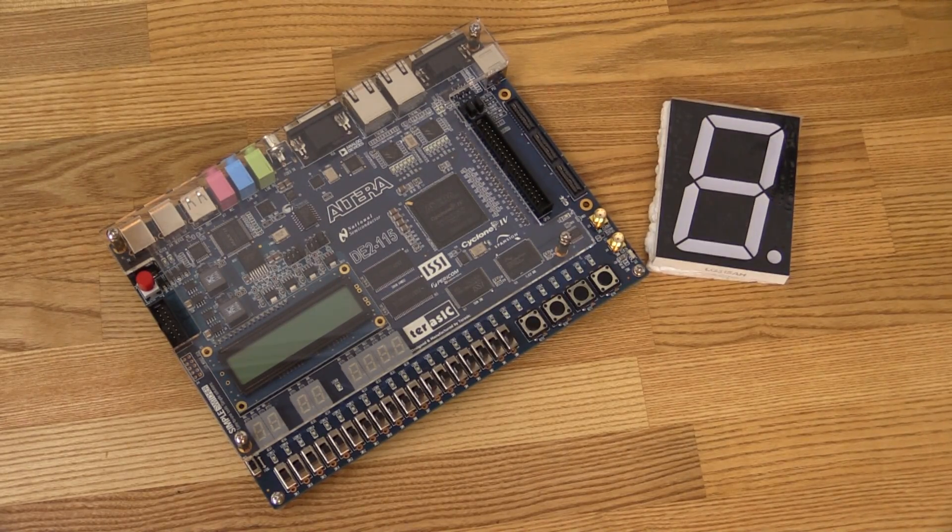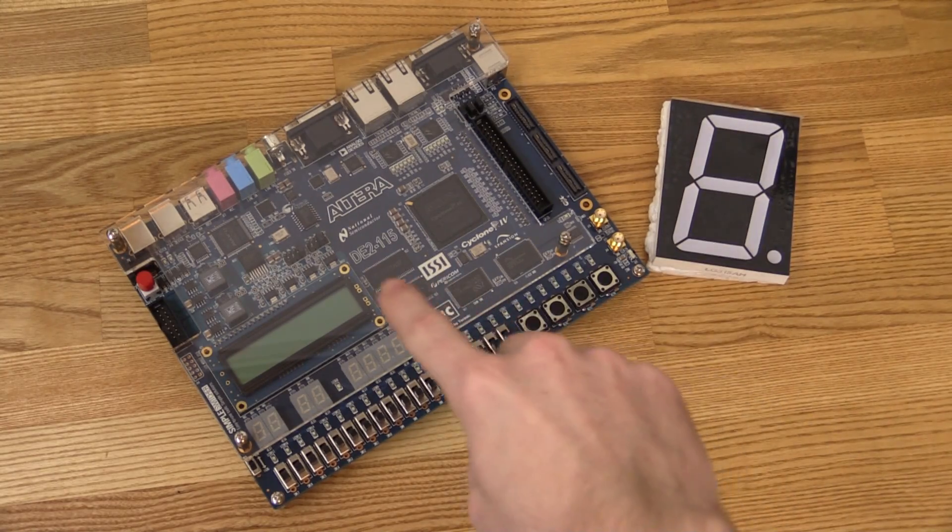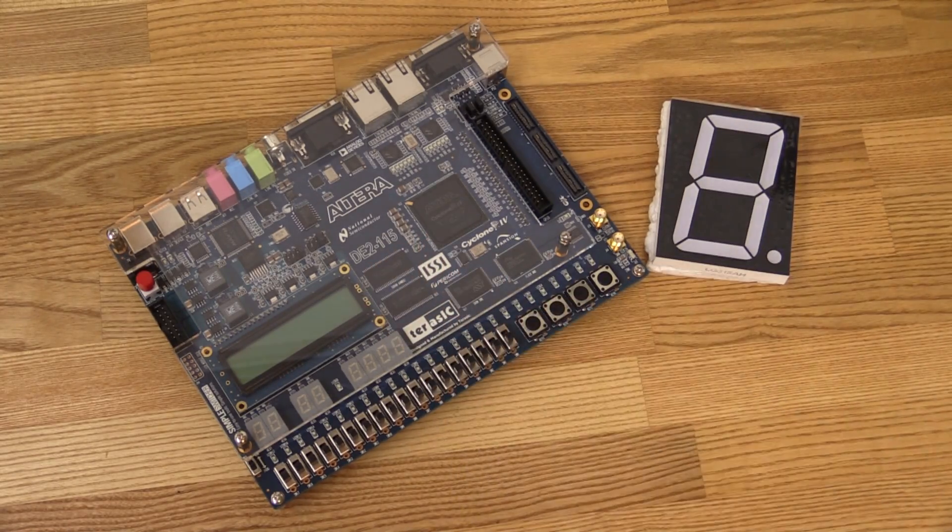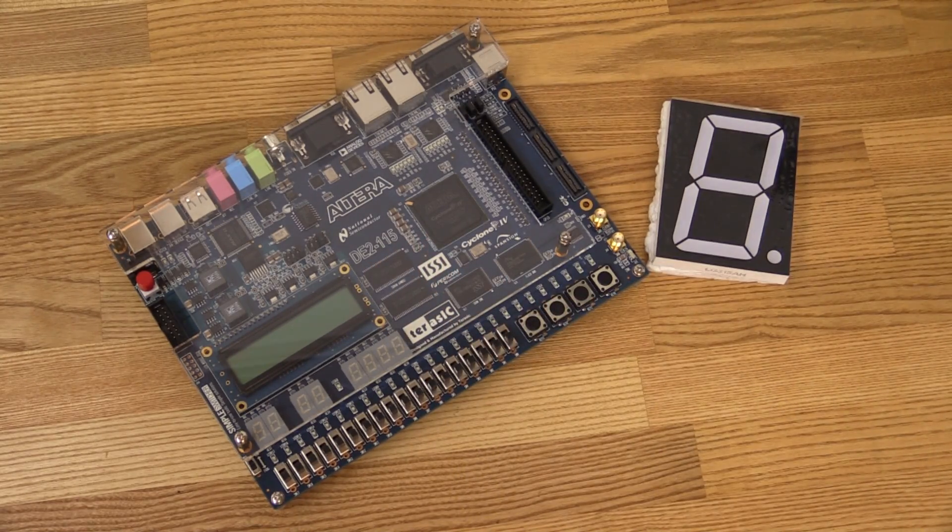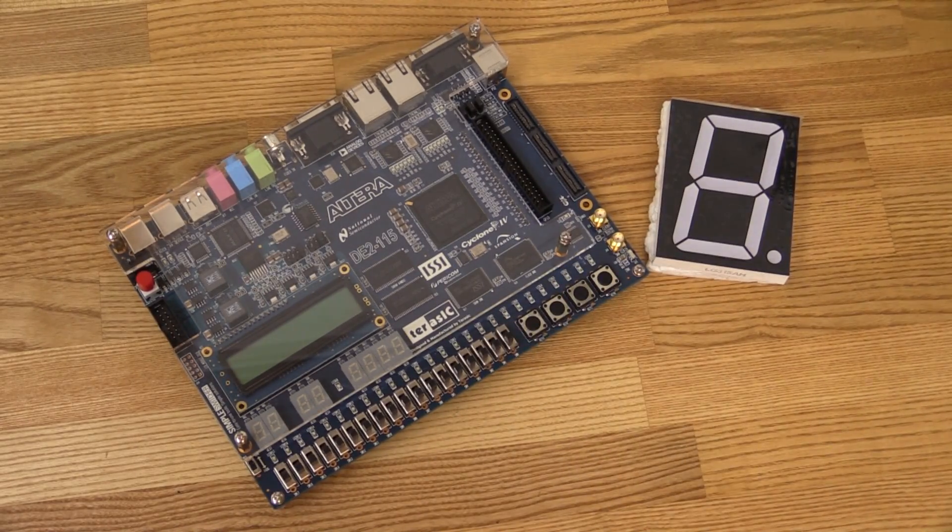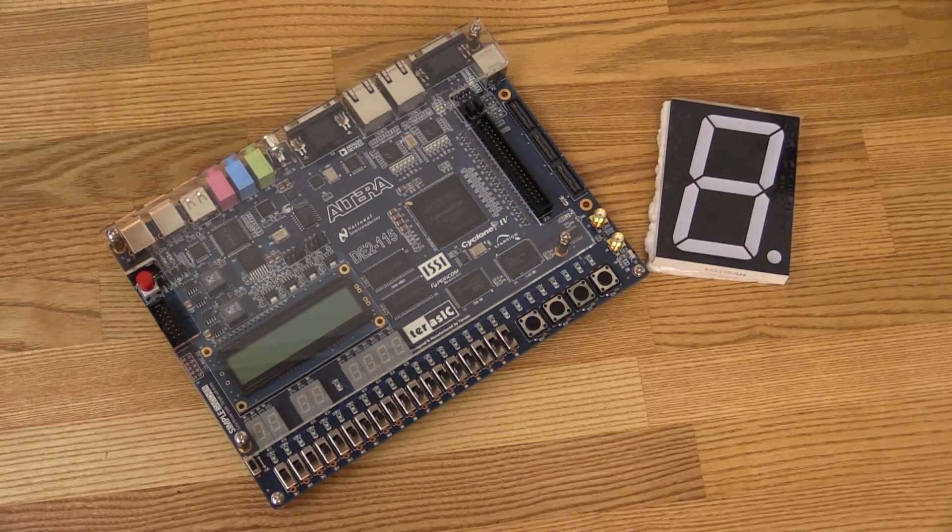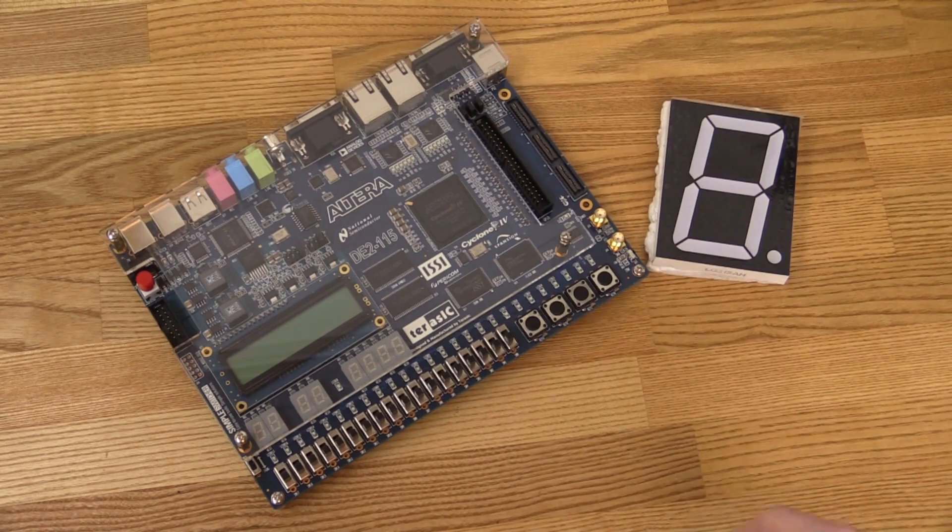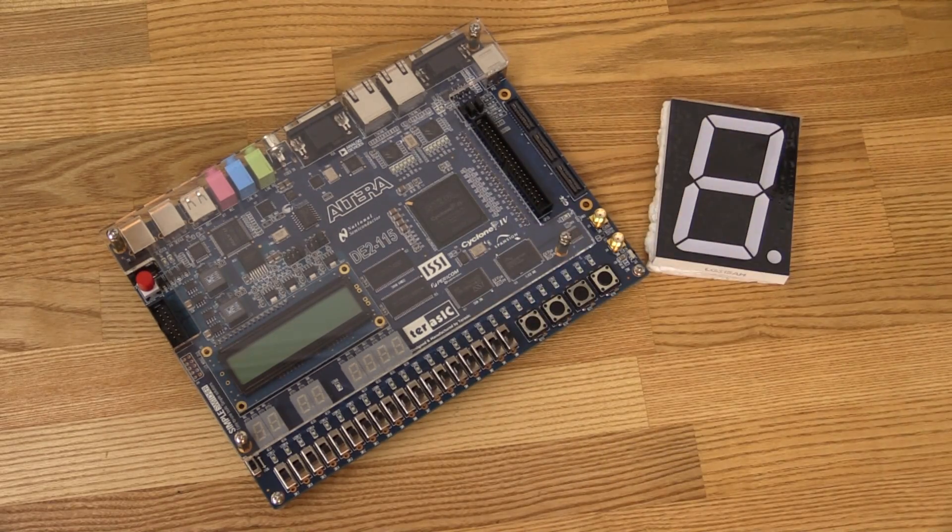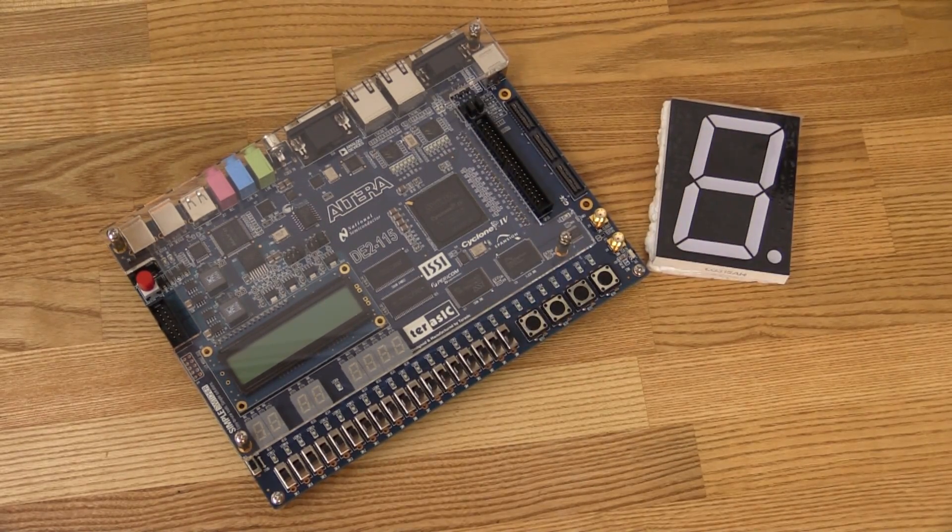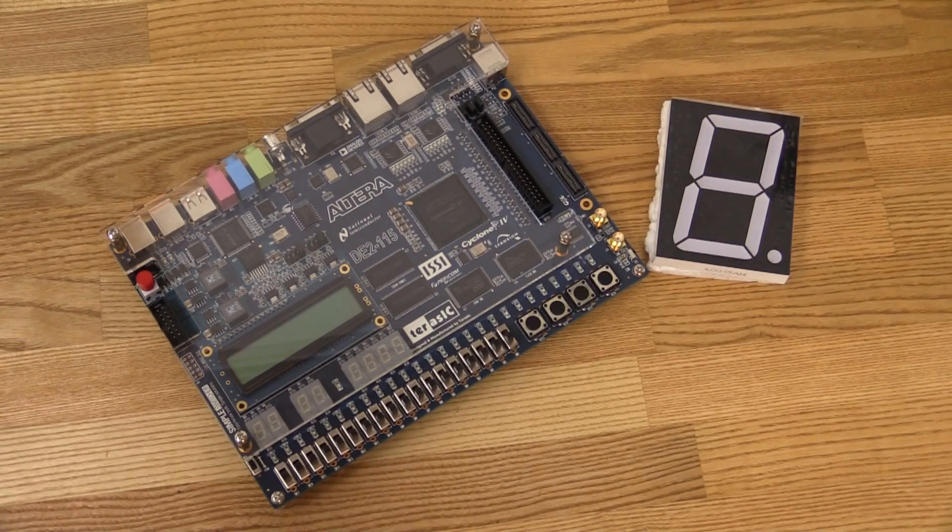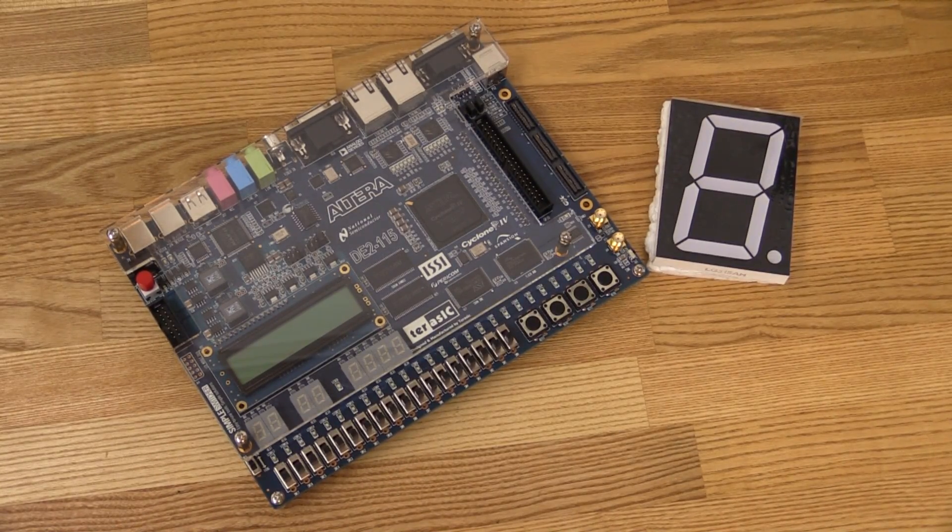In this series I will be using the Altera FPGAs and their Quartus software. It just happens to be what I have. If I had Xilinx or Lattice I would probably have used that. There's no particular reason for me to choose Altera.